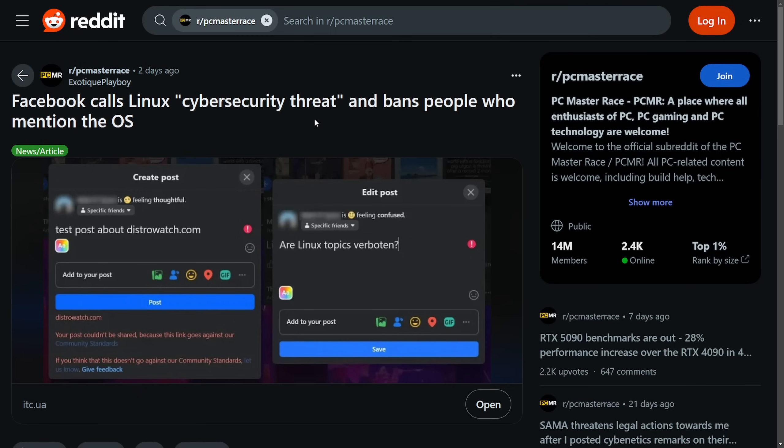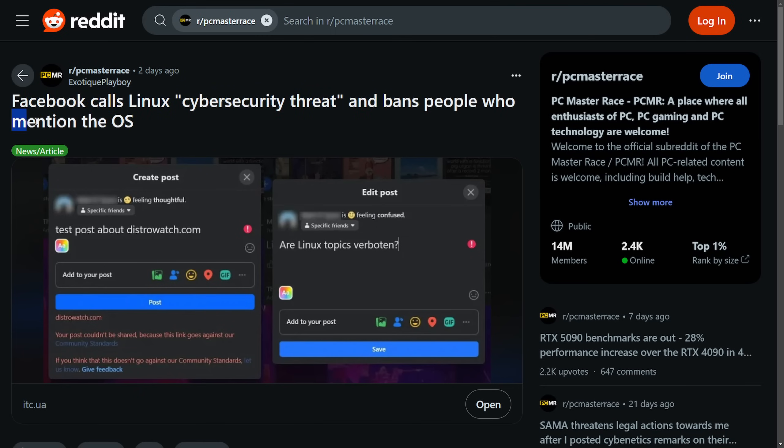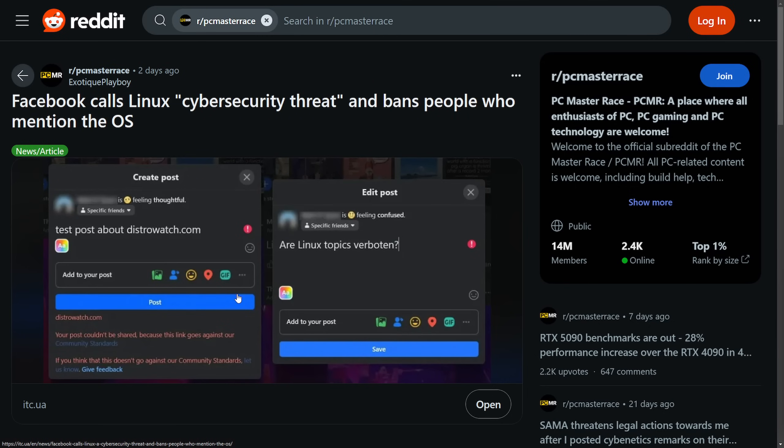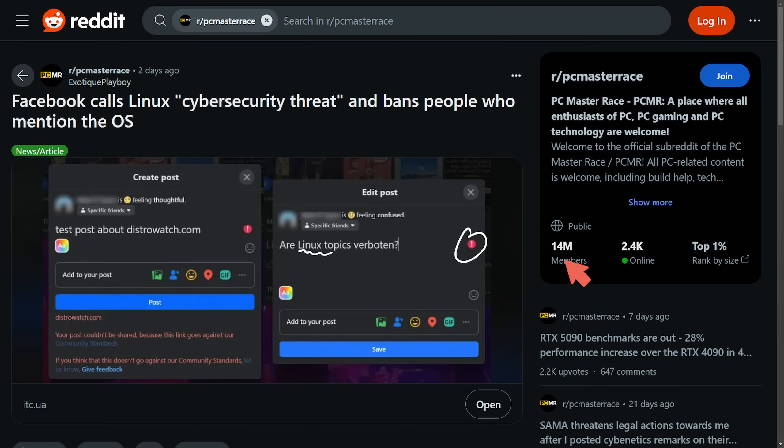Well, more posts have been made as Facebook calls Linux a cybersecurity threat and bans people who mentioned the operating system. Now we're starting to get some screenshots as people are trying to post things about Linux. And again, let's focus on the fact that they're mentioning distrowatch in this one. They say, are Linux topics verboten or prohibited? Well, seemingly they are because it says right here that distrowatch, 'your post could not be shared because the link goes against our community standards.' And also here they get a flag as well saying that there's something wrong. Could Linux actually be the keyword that is incorrect here?